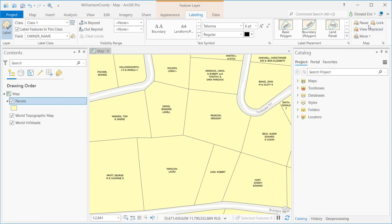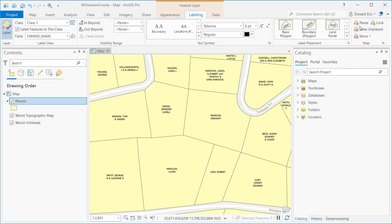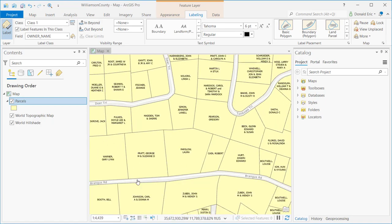There are a few other options on the right-hand side. You can pause the drawing of your labeling, which comes in handy when you don't want to wait for labels to be drawn since it's such an intensive operation. You can also lock your labels. You can view unplaced labels — not every feature is going to have a label drawn for it. As you zoom out and conflicts arise between features, some labels won't be drawn, as we can see in this particular case.